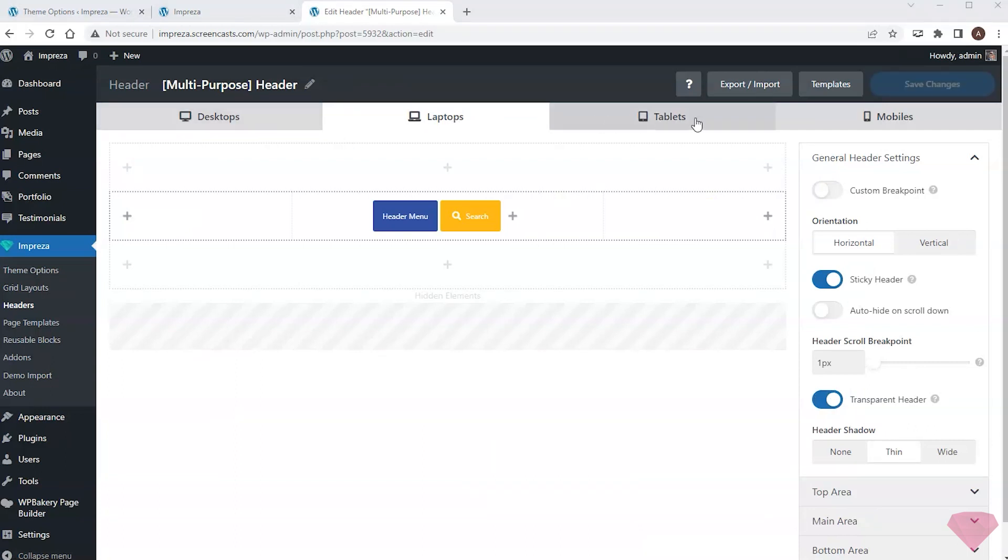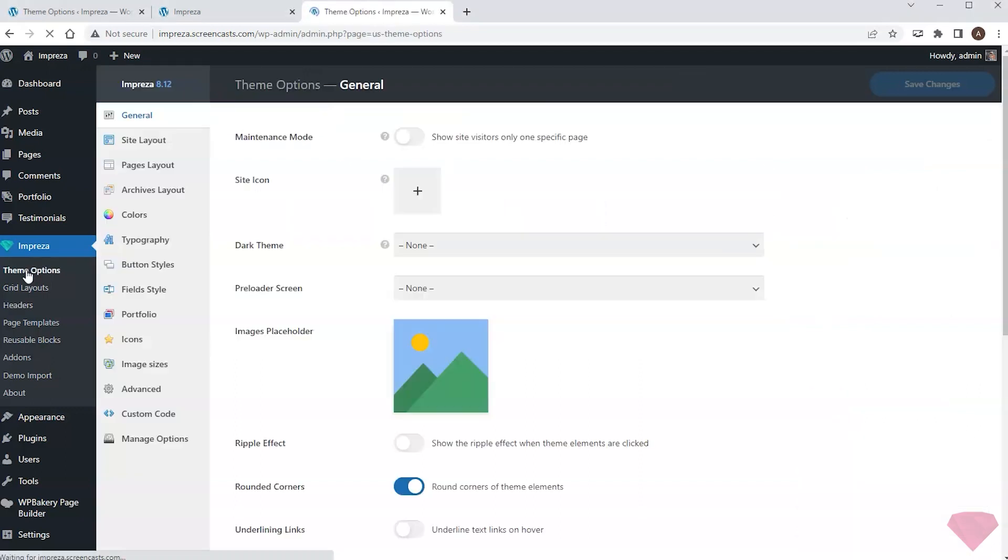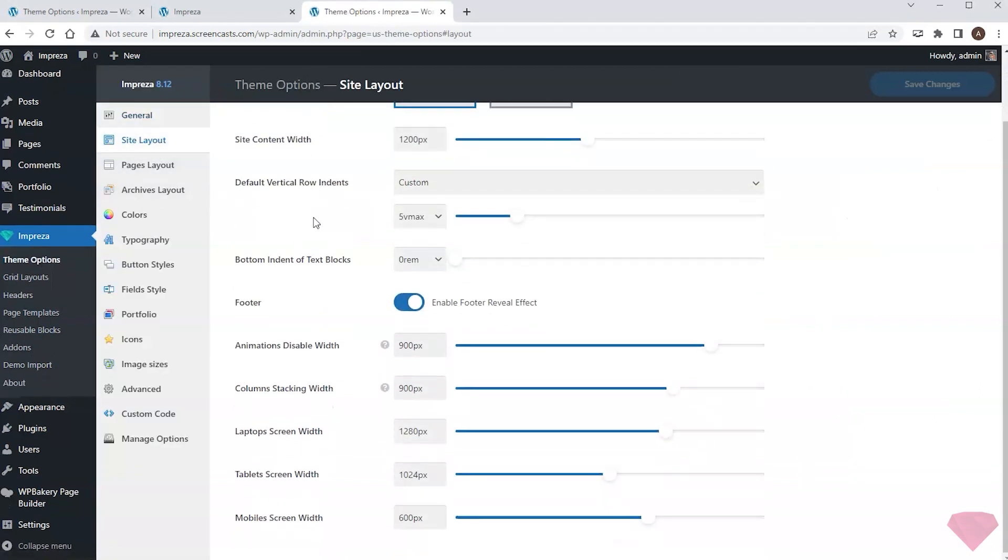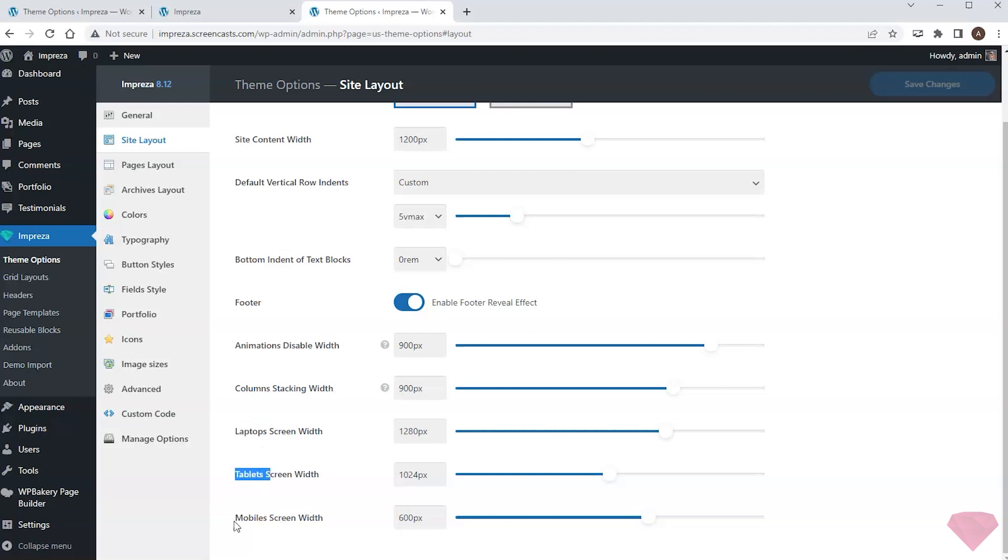I can assign device breakpoints for the header and the site itself at theme options, site layout. Here I can see the sliders defining the screen width breakpoints to switch to the layout of the relevant device.